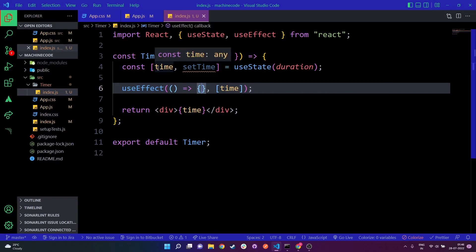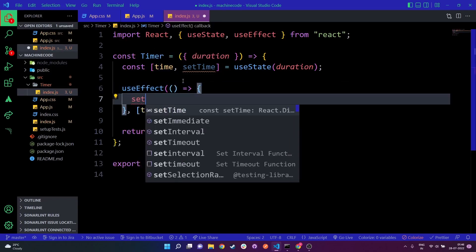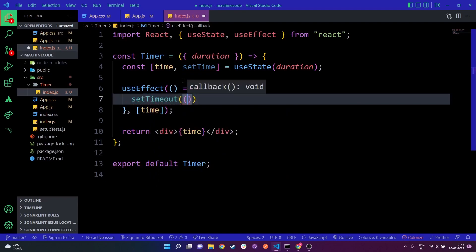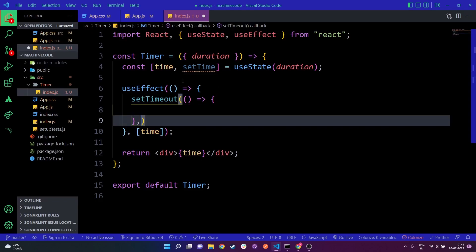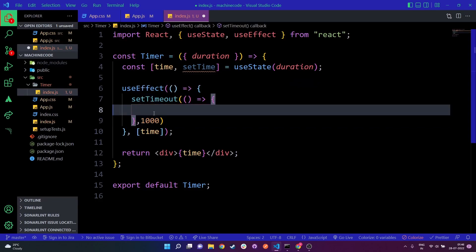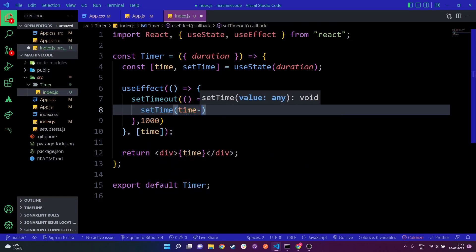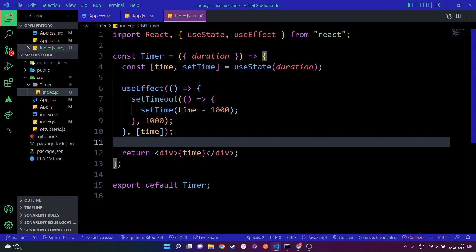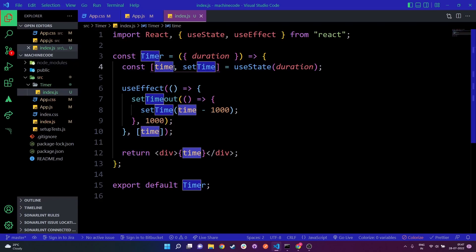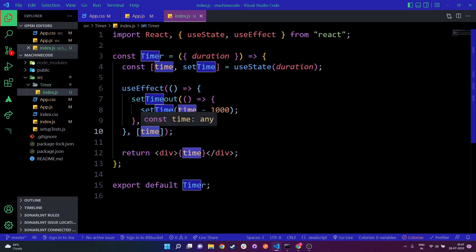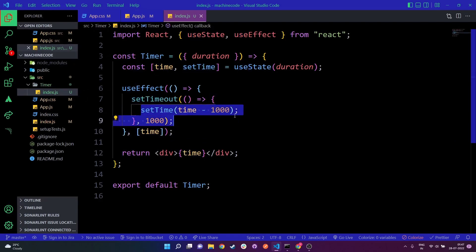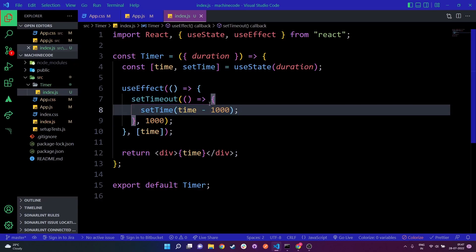To update the time every second, we use setTimeout. Inside the setTimeout callback, I'm going to write setTime with time minus 1000. Since the time is in milliseconds, we decrement it by 1000 milliseconds — which is one second. Each time the time state updates, useEffect detects the change, re-runs, and schedules another setTimeout, which decrements the time by one second again.